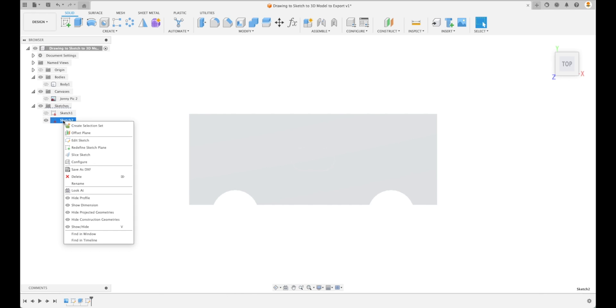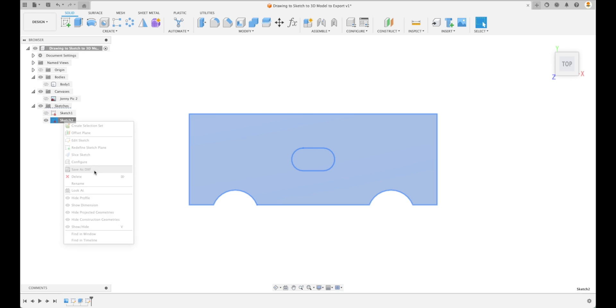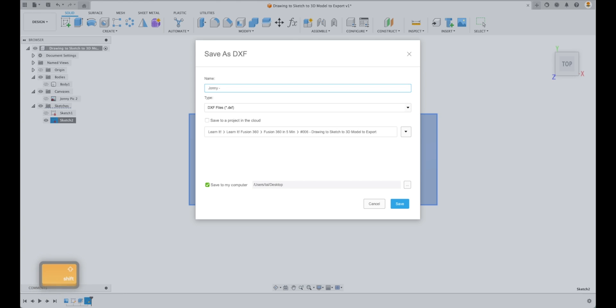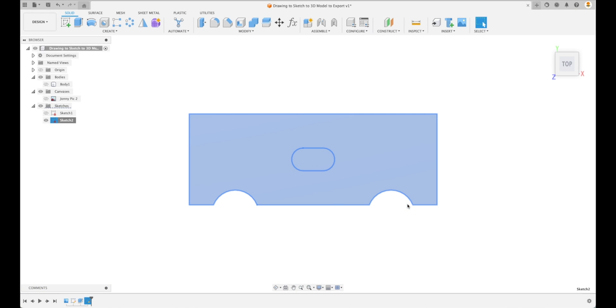We can just click on Sketch 2 and we can save this as a DXF file. Let's do that. We can call it Johnny, that's his name, and we can call it DXF and save. Now we've got an STL file and we've got a DXF that we can send to whoever is going to cut this, whether it's on a laser or a CNC or whatever the case.